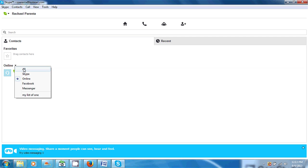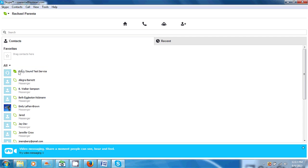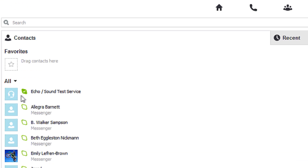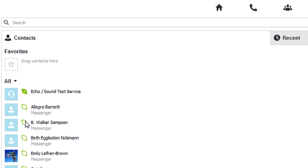The other way you can know is we'll go back to 'All,' and you can see the Echo Sound Test Service has a filled-in little icon there with a check mark - that means they're online. If you see the next people down, theirs are empty - it's a green outline with no filled-in color or check mark. And that's how we know who's online with Skype.